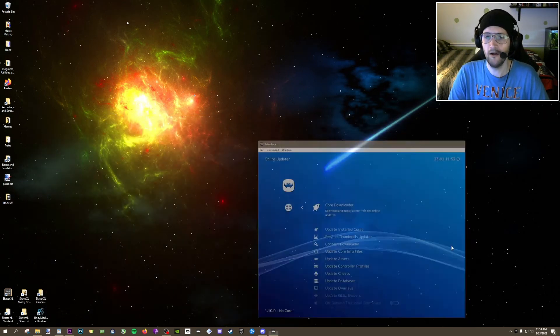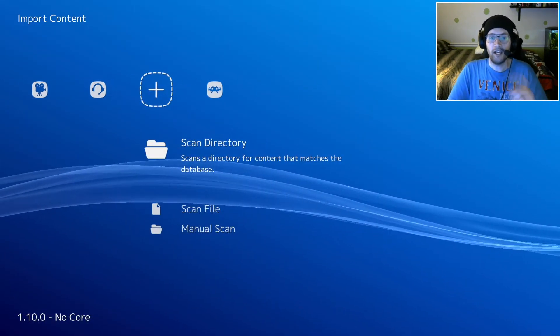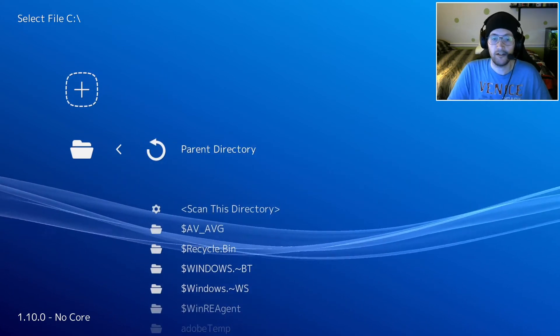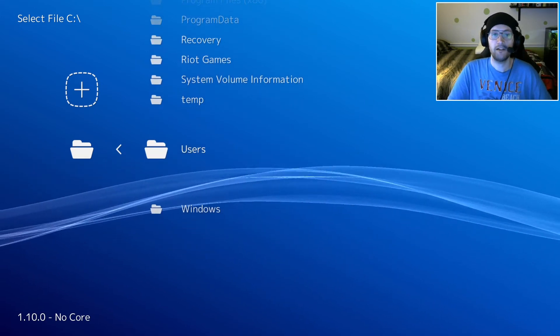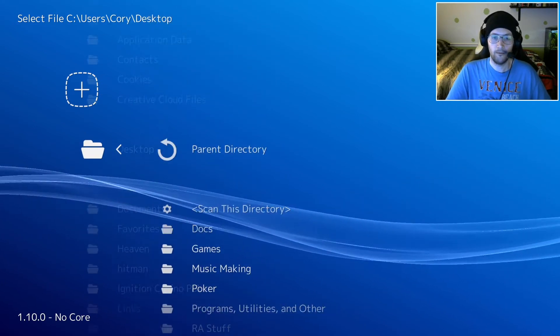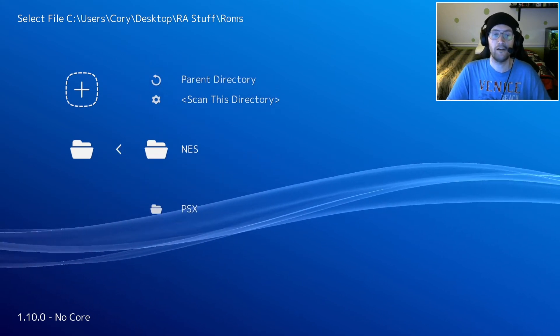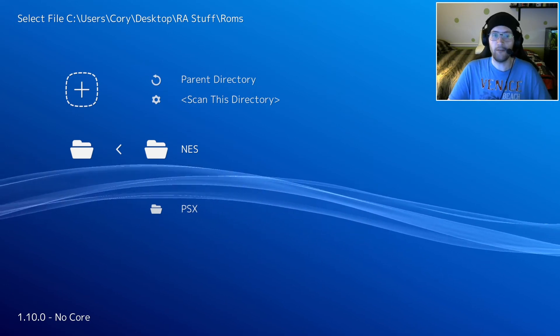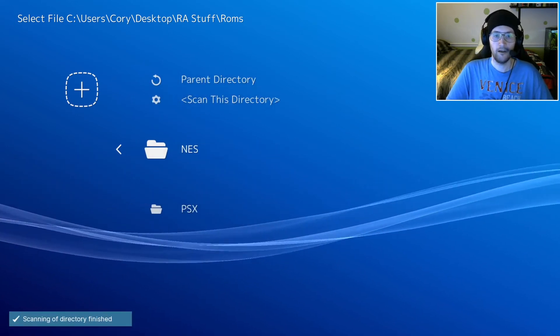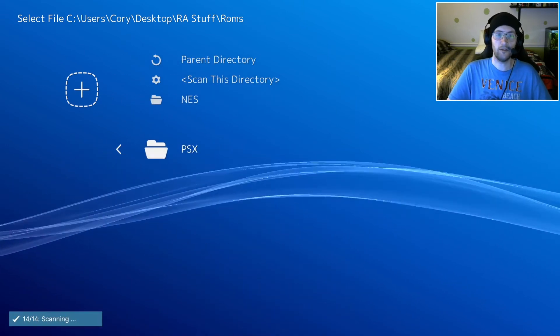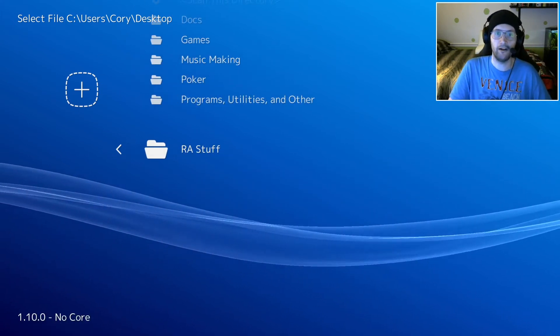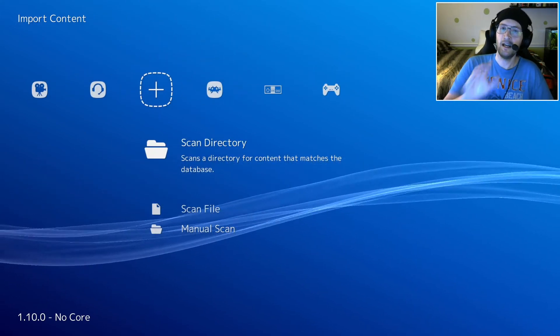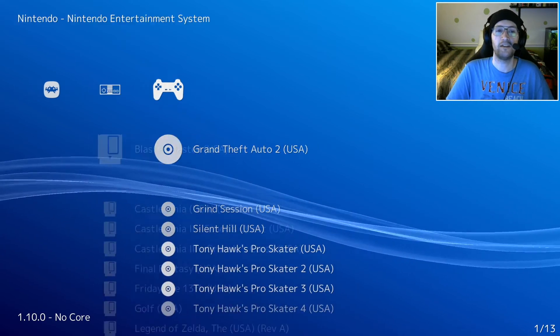We're going to come back into RetroArch. I'm going to move over to where this plus is and go to scan directory. We know mine is on the desktop, which is under C. Go all the way down to the bottom to users, select your username and then desktop. It's RAstuff, ROMs, and there are the two ROM folders that I have. We're going to scan both of them. NES, scan this directory. PSX, scan this directory. You'll see down there that it's complete.